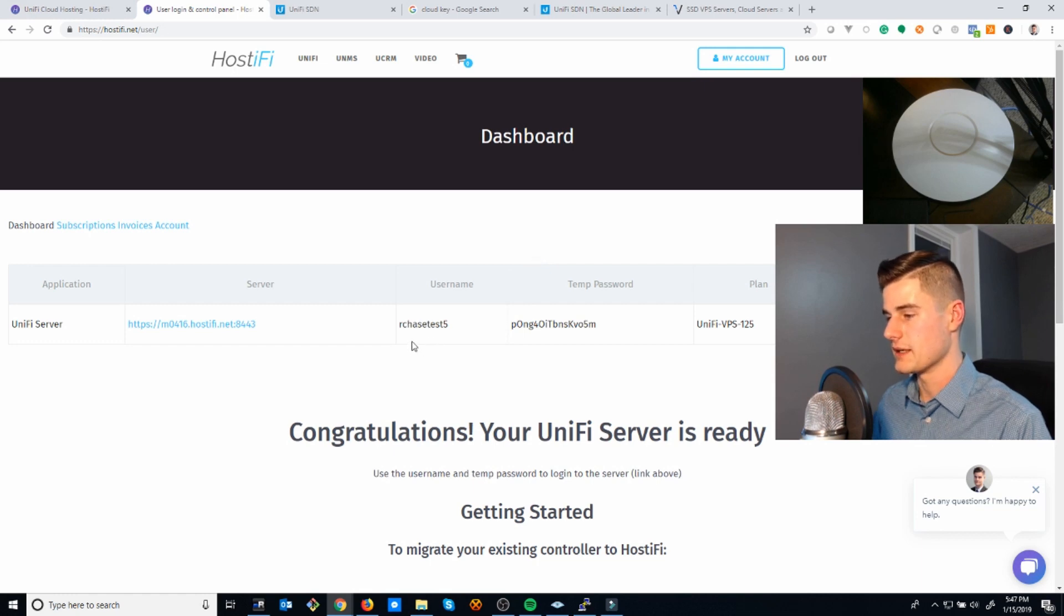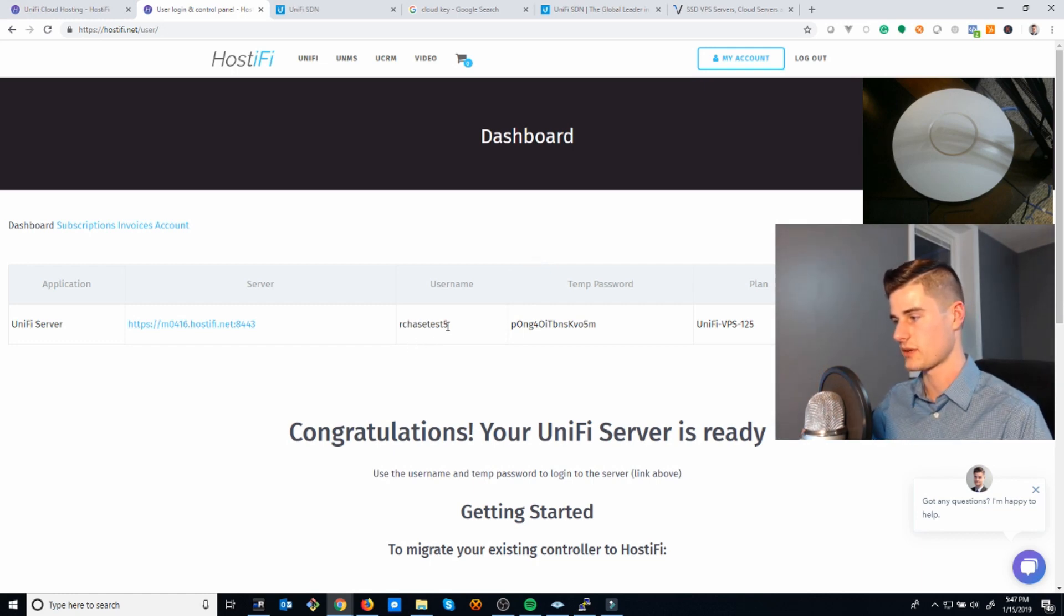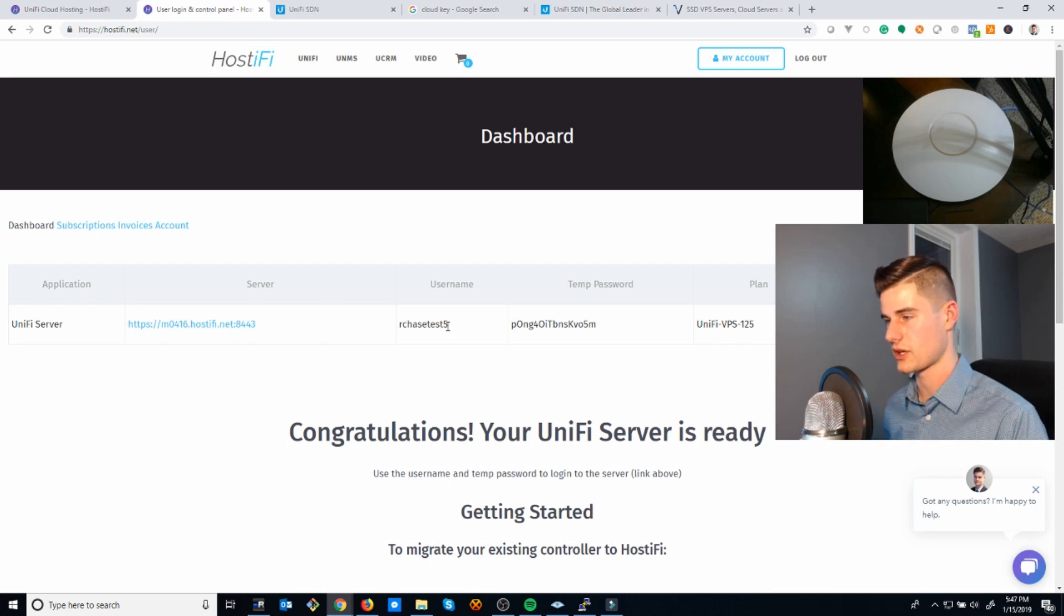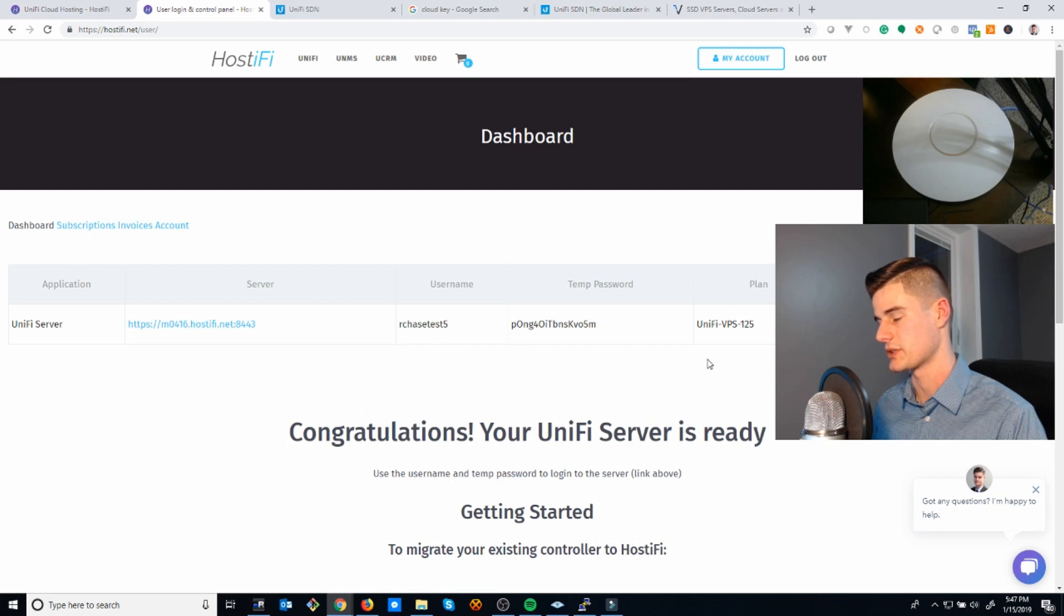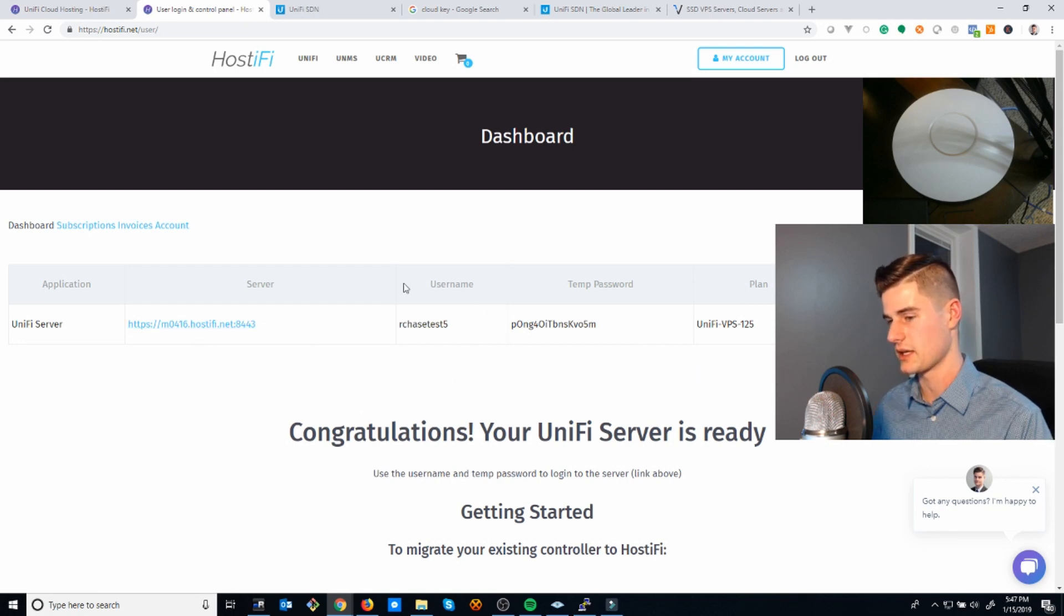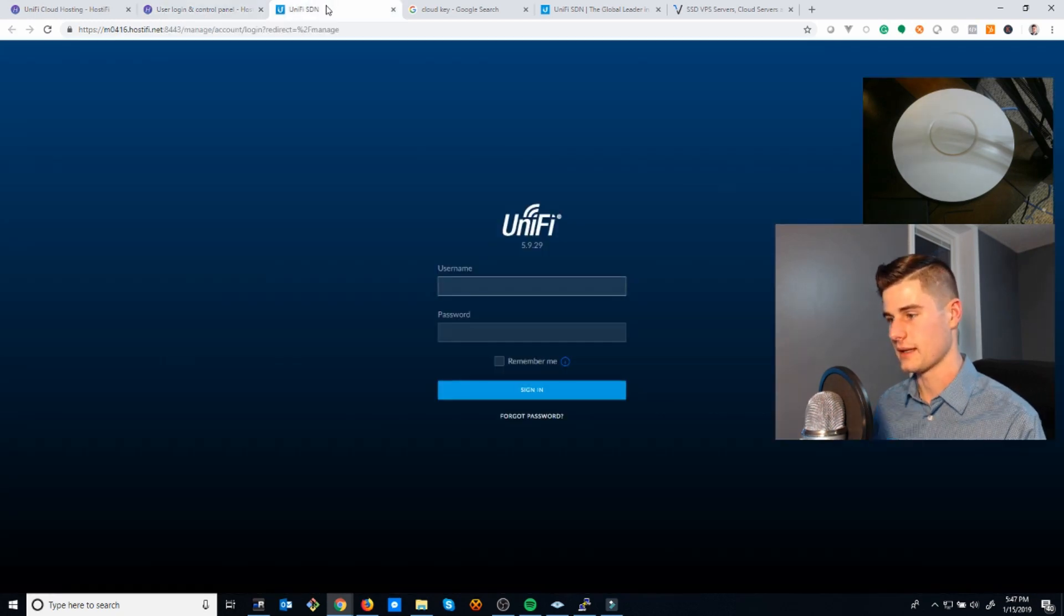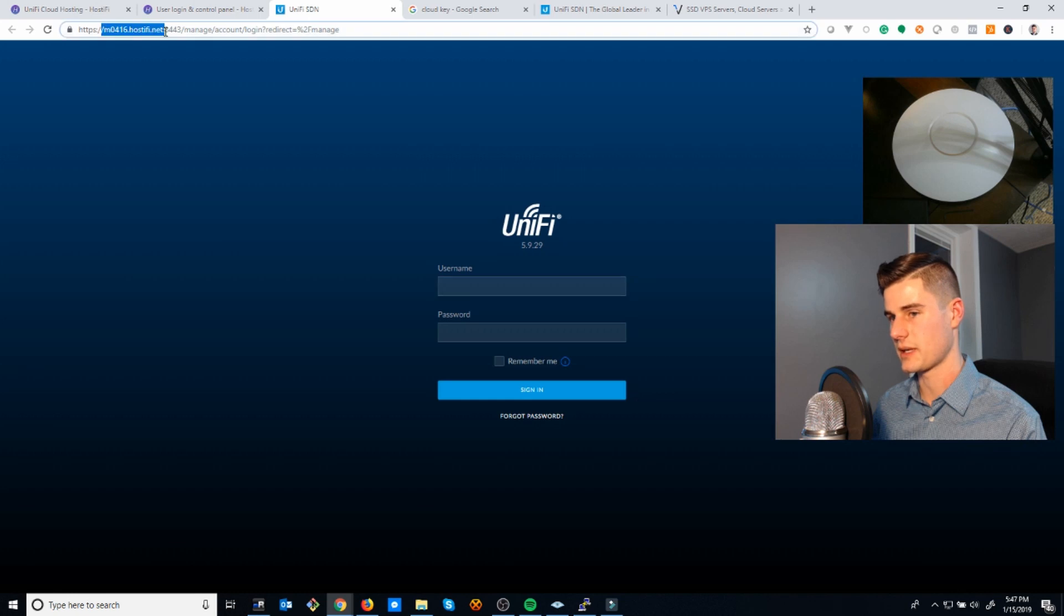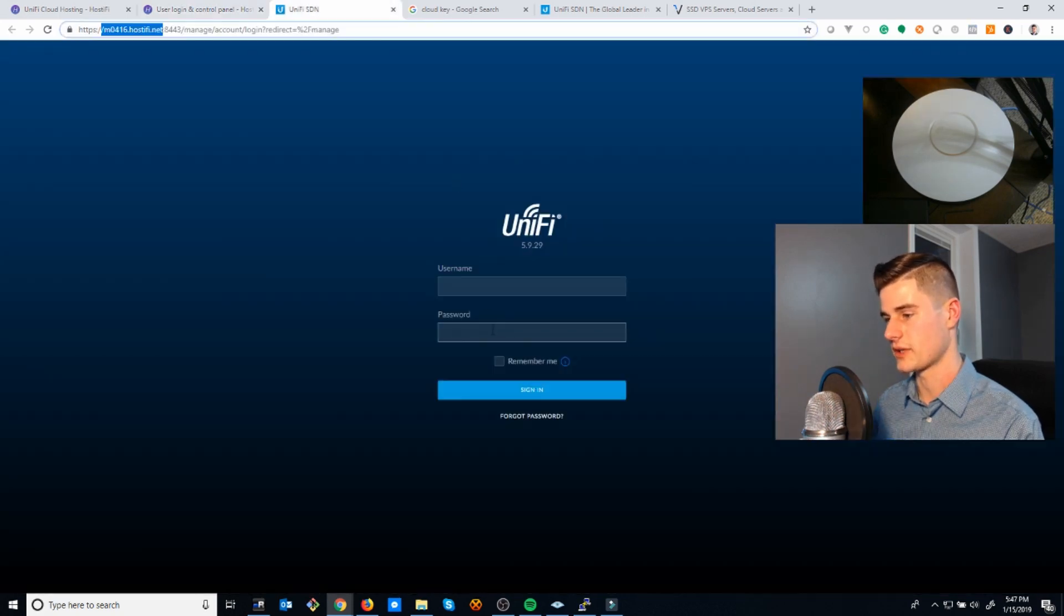This is what the dashboard looks like once your server is set up. Hostify itself, the website, is just a website to collect credit card information and store your temporary password to your account. But the server it creates, you get your own server when you sign up for a paid plan. That server's here. As you can see, it's a subdomain of hostify.net that can be changed to your own custom name.